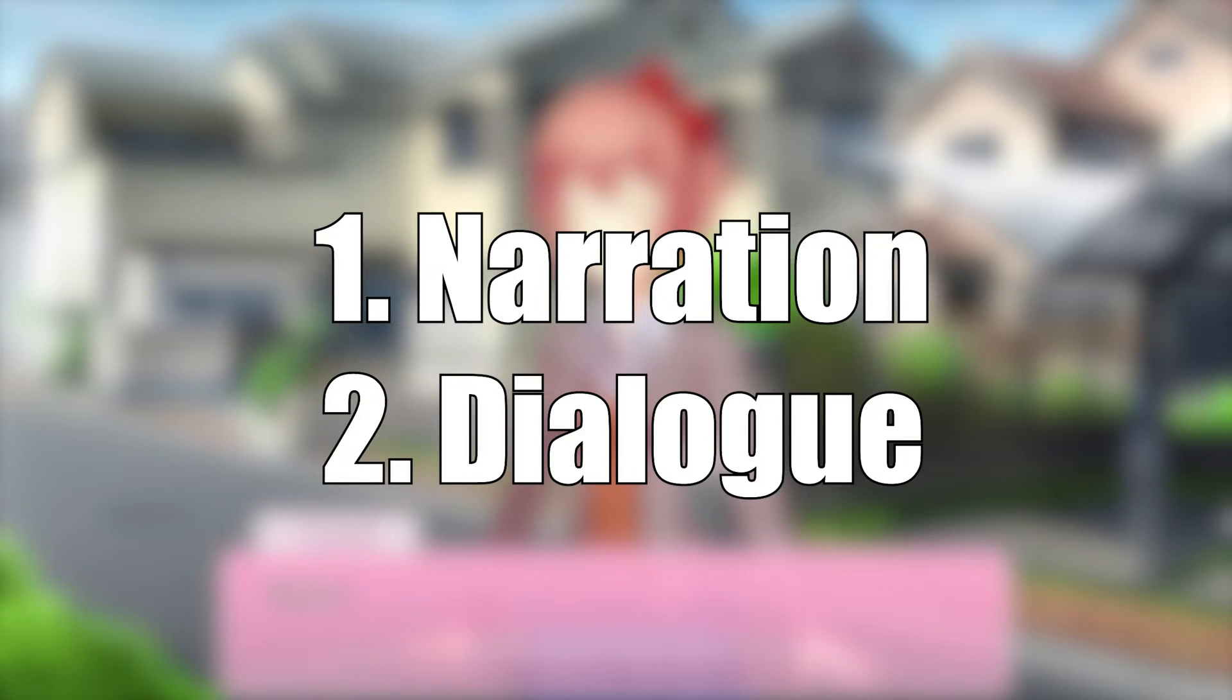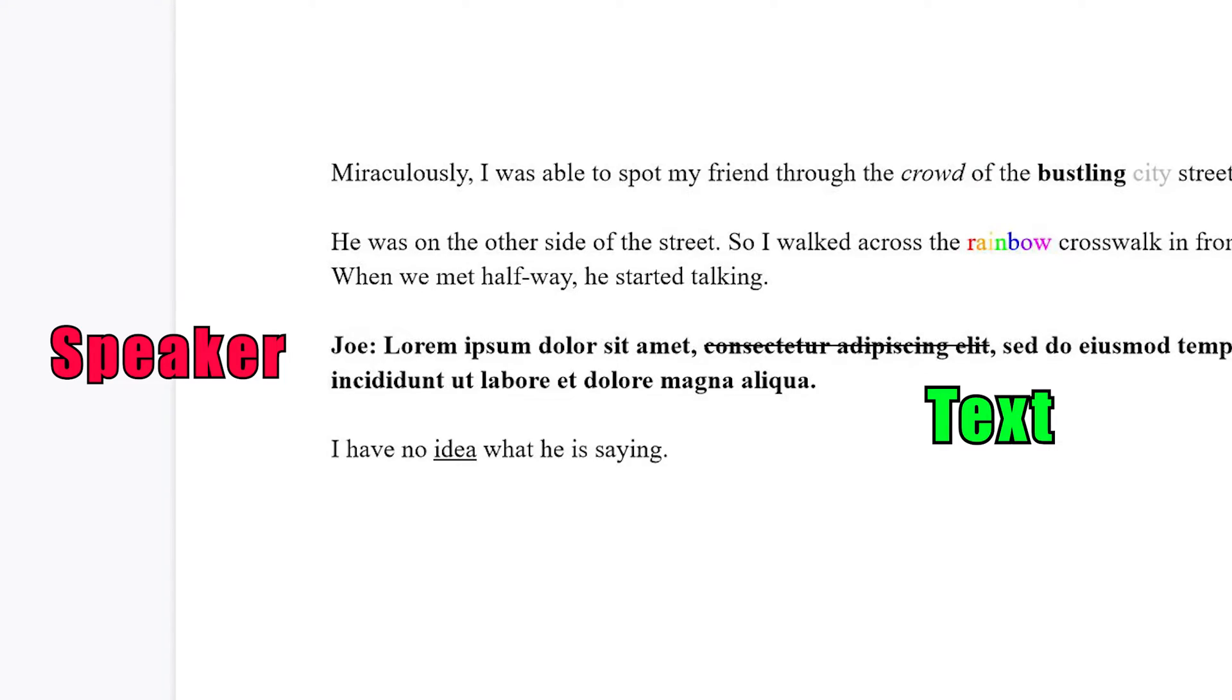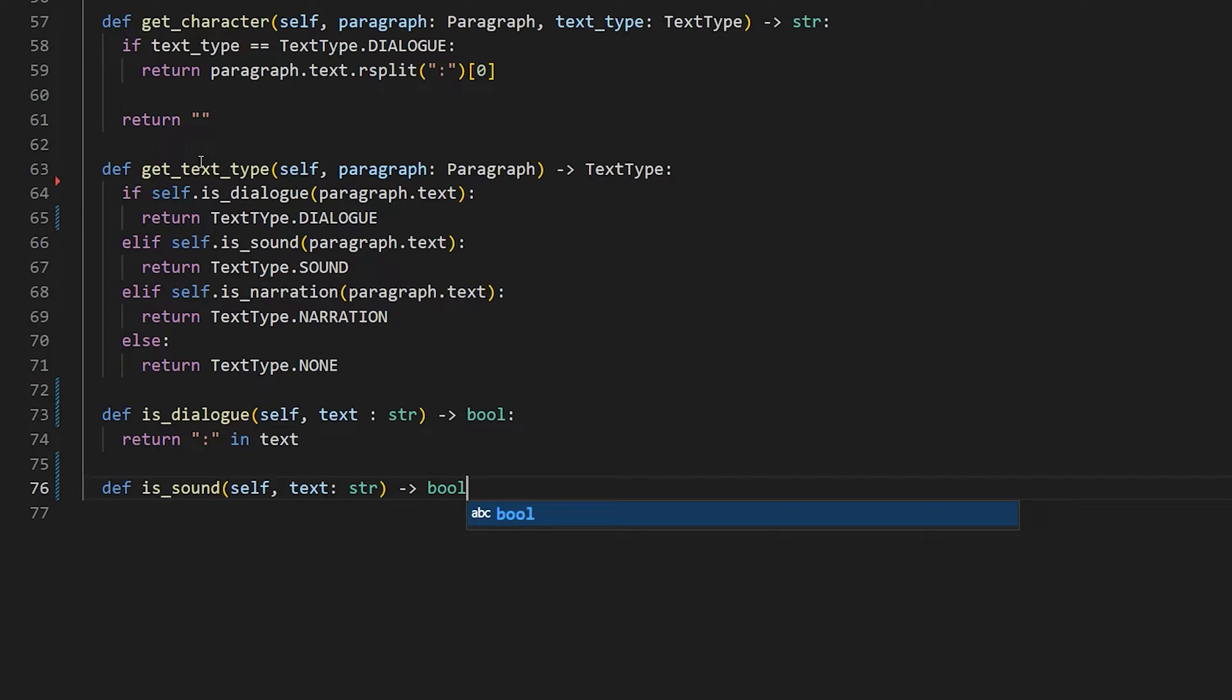The second structural concept is text types. There are two different text types the script will recognize, narration and dialogue. A dialogue is when we have a speaker and some text. A narration is basically everything except for a dialogue.